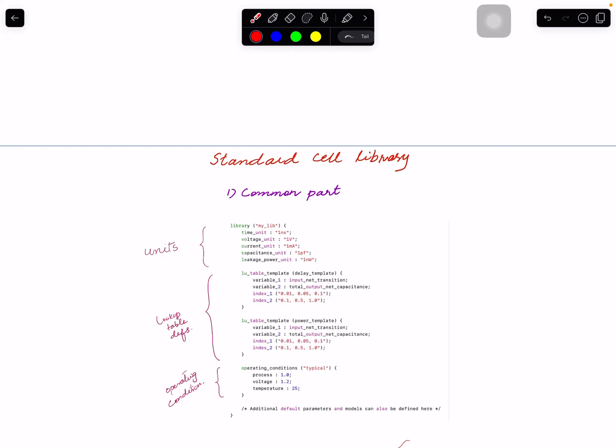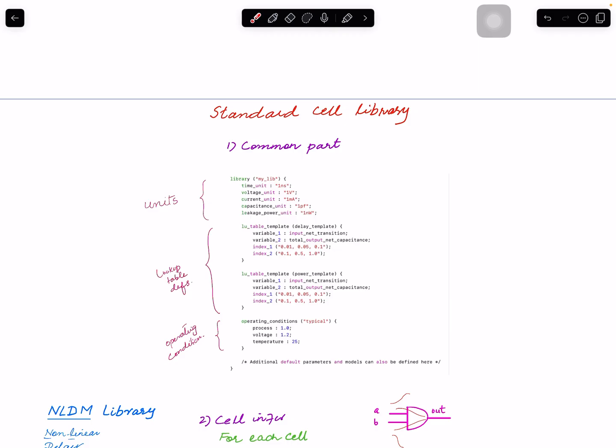In today's video we are going to look into the standard cell library. As mentioned before, it contains timing and power data. It is very important to understand how this timing data and power data is stored. This library is read by timing verification tools as well as by implementation tools, and inside implementation tools there are also timing engines. This information is used for optimization as well as for verification.